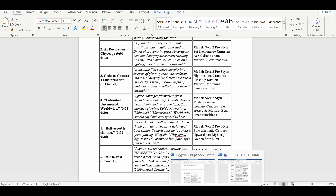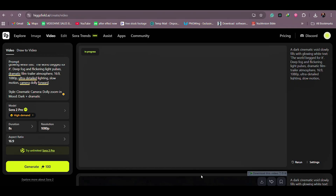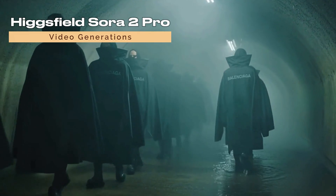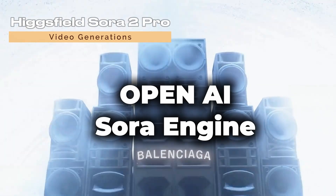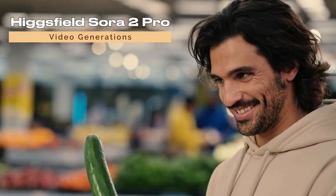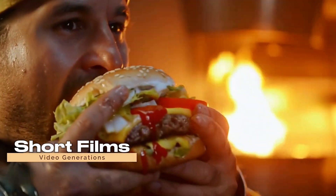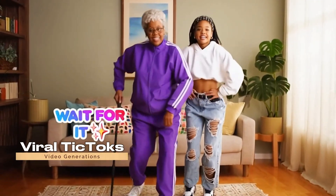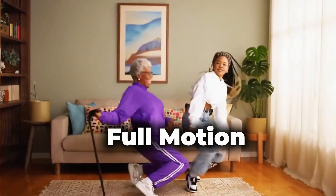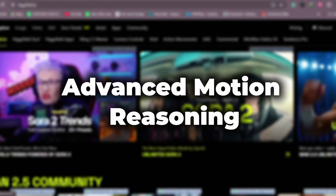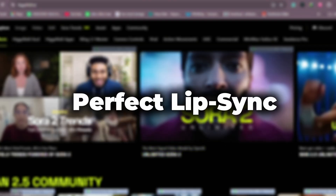Then you're going to use an editing software — CapCut or whatever editing software you have — and piece it all together. In less than a minute, Higgsfield gives us full motion 1080p storytelling powered by the OpenAI Sora engine, unlocked for everyone. With Sora 2, you can make anything: short films, cinematic reels, viral TikToks — all in full motion with synced audio and emotion. Here's where Sora 2 Pro changes the game: advanced motion reasoning and perfect lip sync.